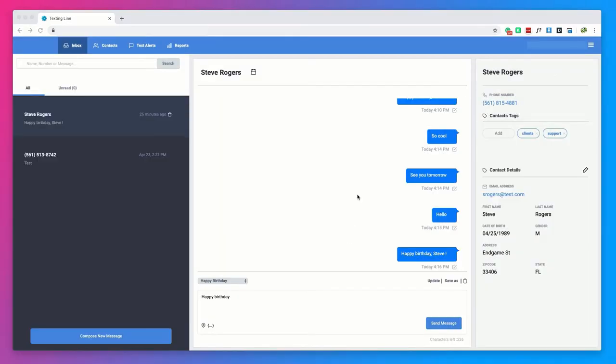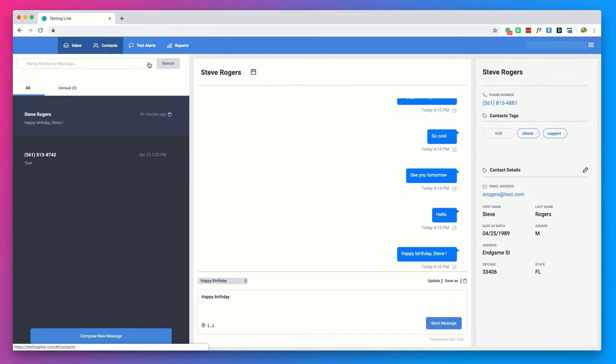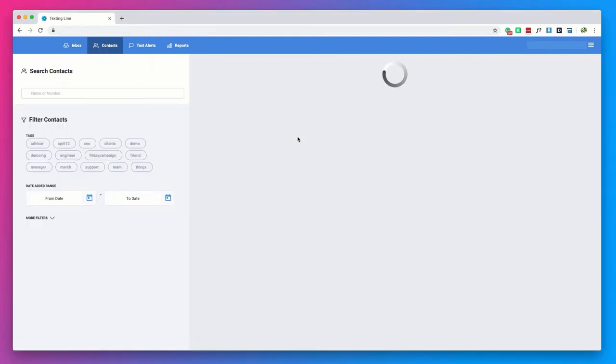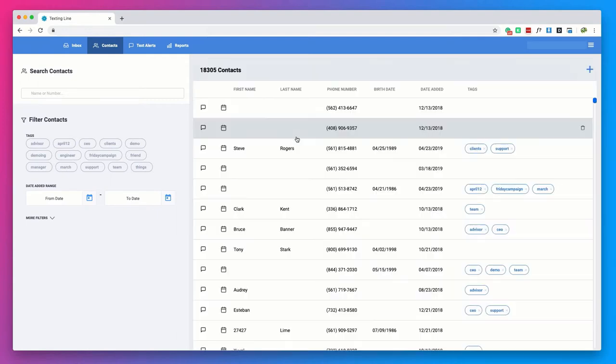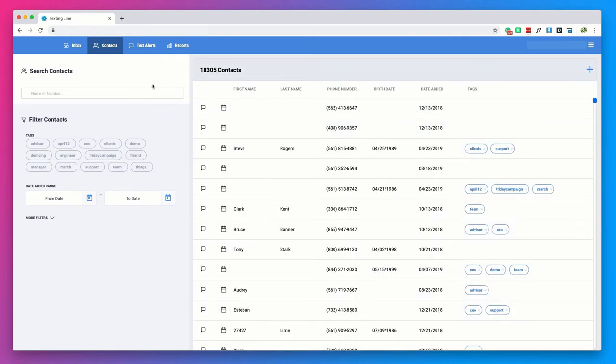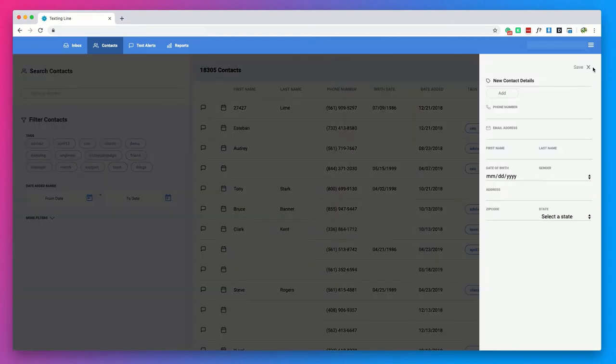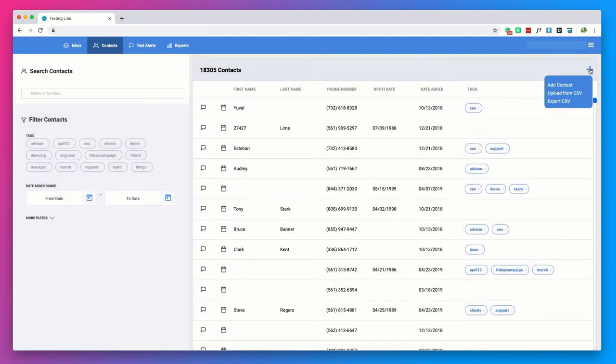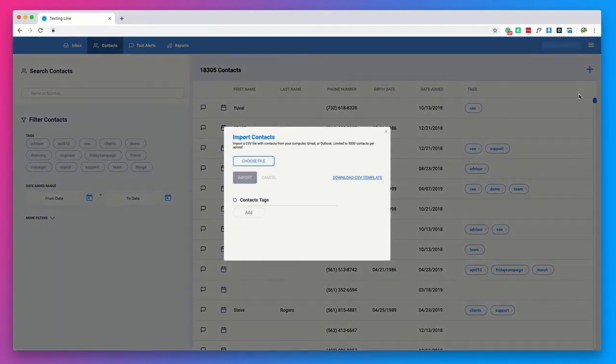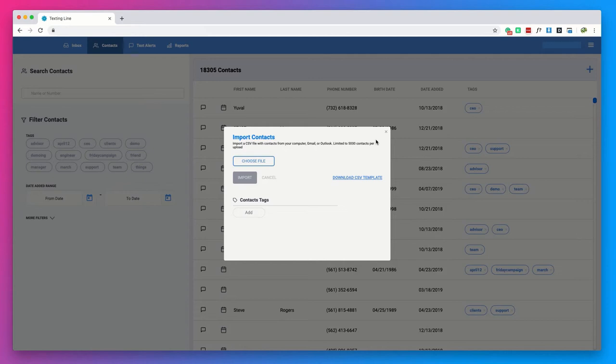Now let's take a look at the contacts tab. This is where you will be able to add and manage all of your contacts. To add a contact go ahead and click the plus sign in the upper right hand corner and choose add contact. You can either add a single contact or upload a list of contacts from a CSV file with contacts from your computer, Gmail or Outlook. This is nice for those that have long contact lists because it allows for a quick and painless upload of your entire list.